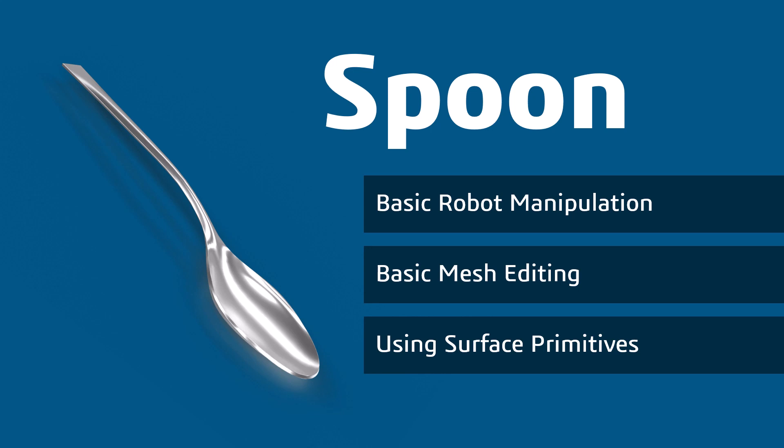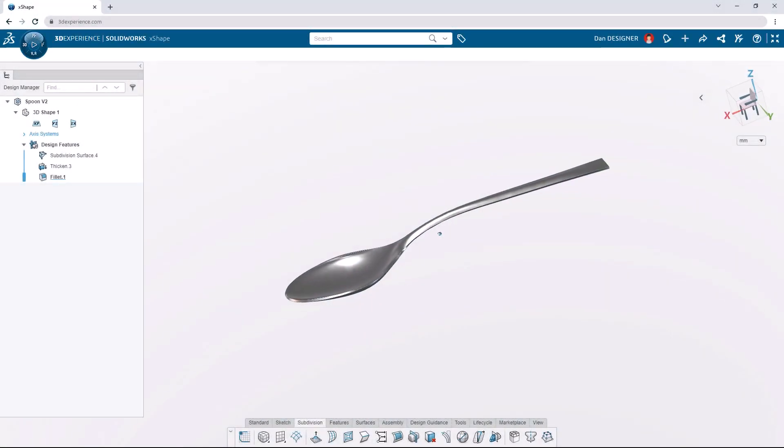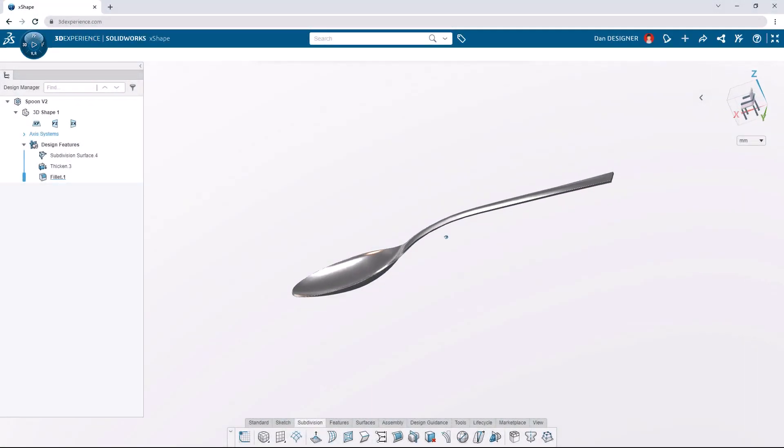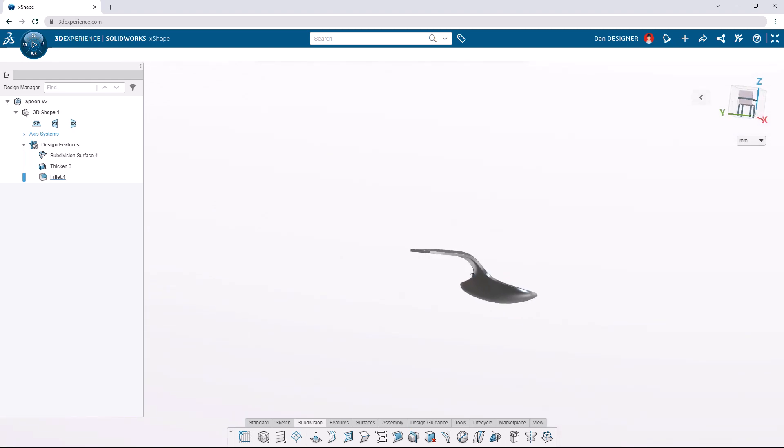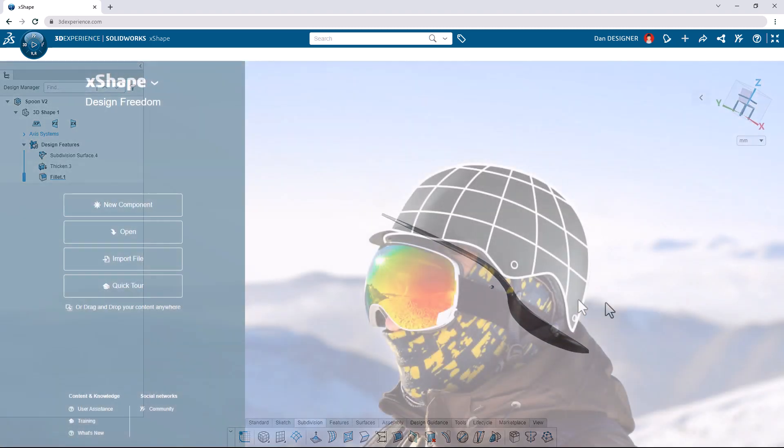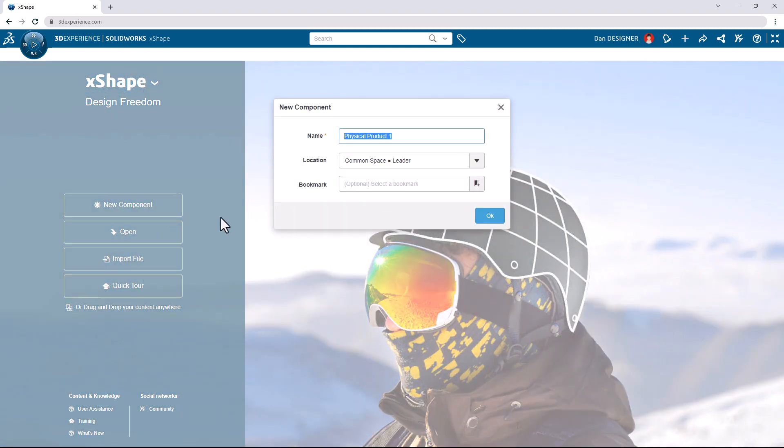You can find what you need to get started and design along with us using the link in the description below. There is no start file for this tutorial. We can begin by clicking new component and naming this spoon.